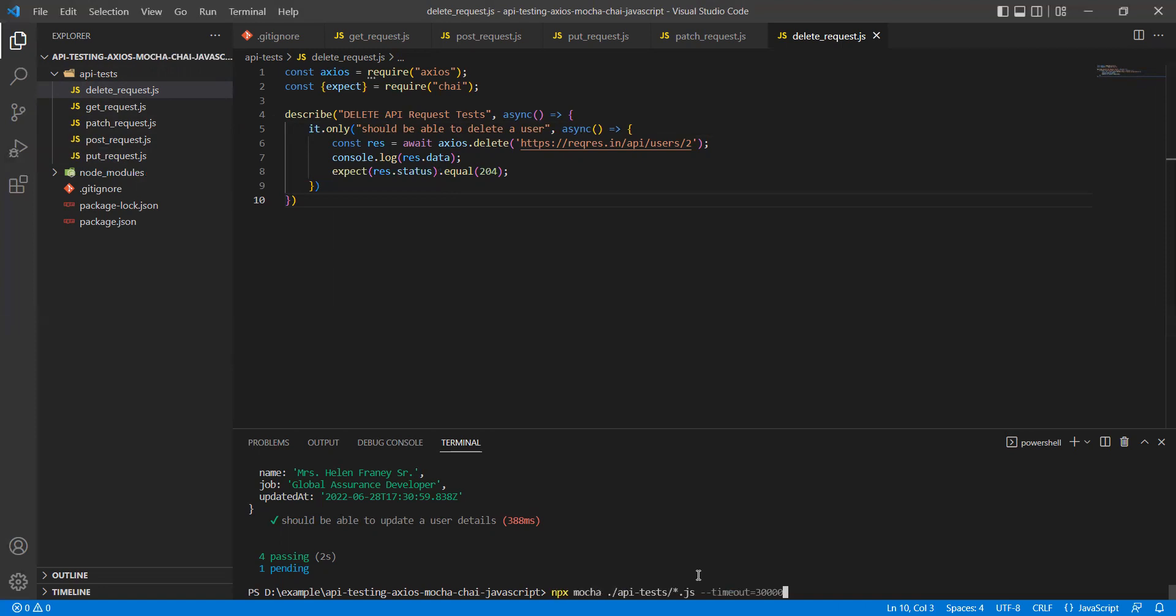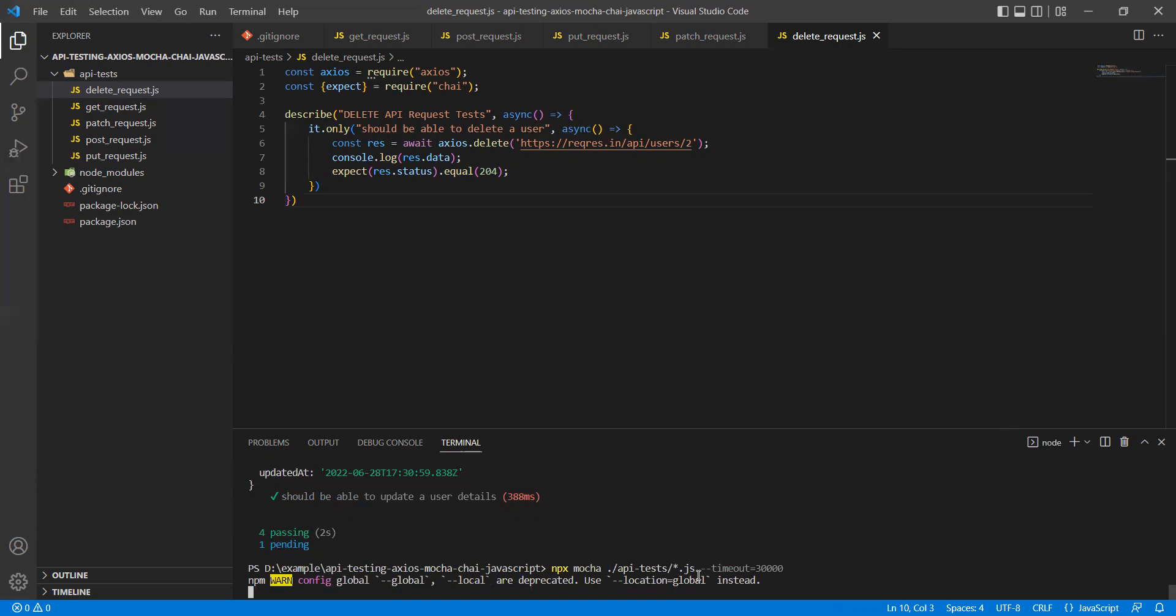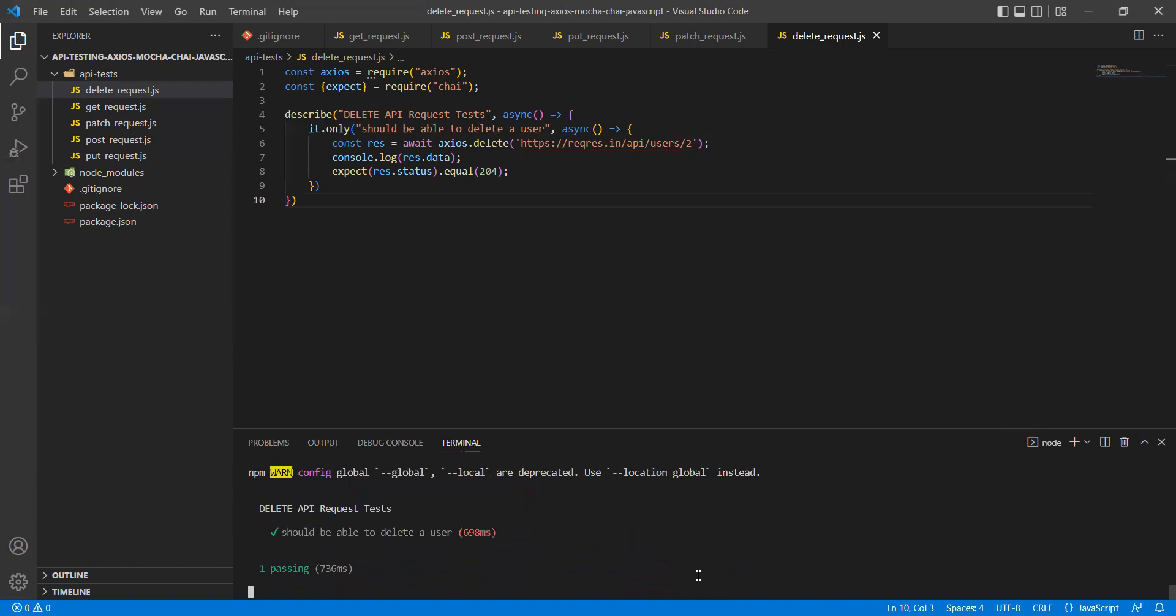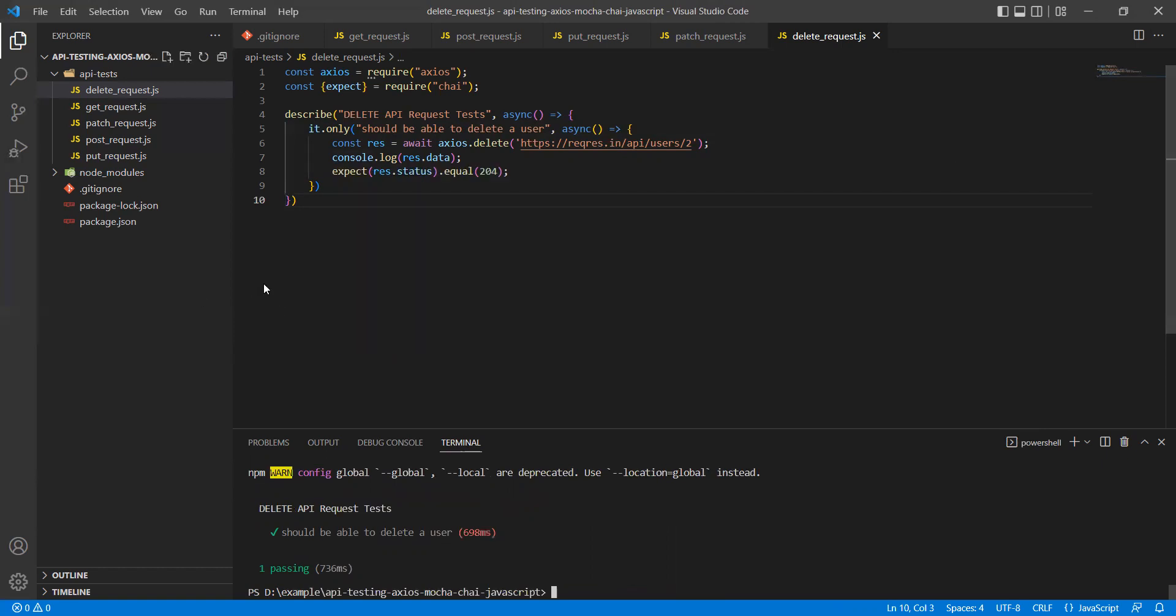Only one test got passed. So these small tricks will help you in debugging as well. Suppose you have a large test suite and you want to work on some specific test cases - you can always use 'only' or 'skip'. And you would have seen that I have just used it with the it block, but you can also use it with describe blocks - describe.only or describe.skip.